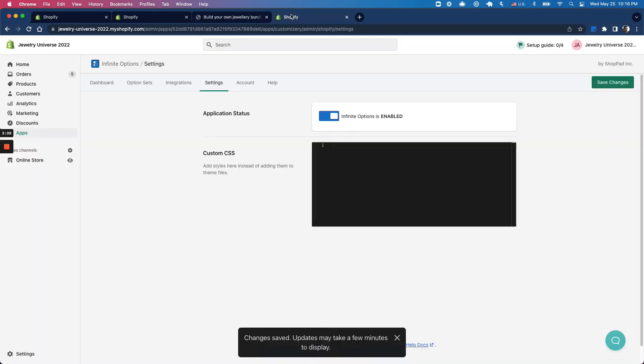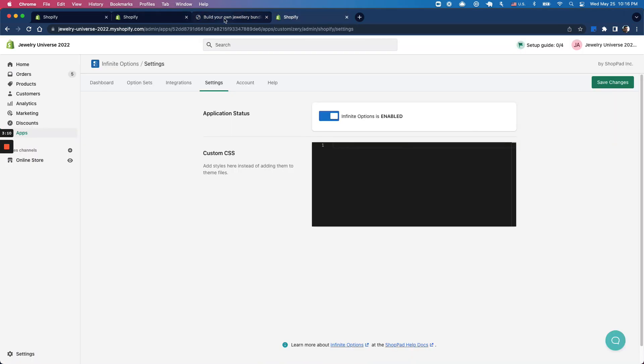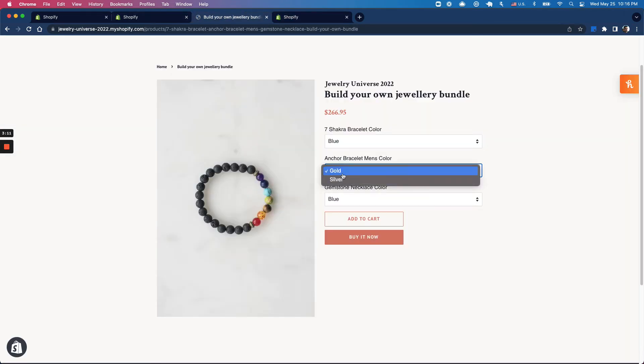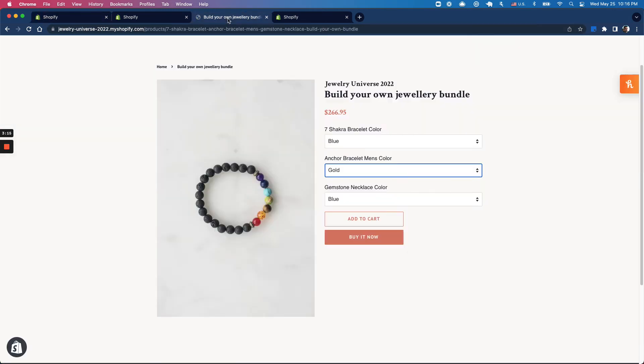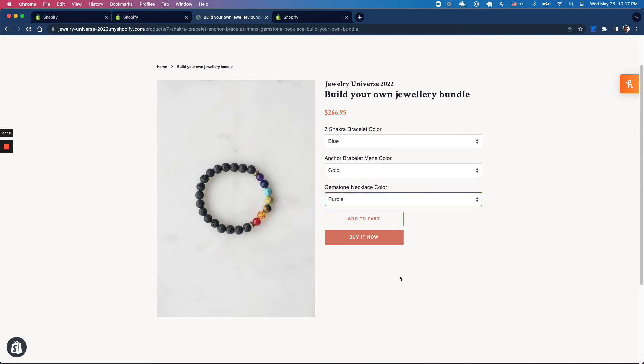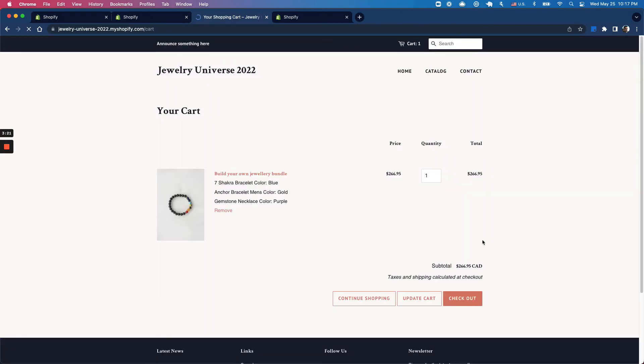Now that I've set up these options exactly as they're laid out in my bundles app, I can test this out. I'm going to select blue, gold, and purple, and click add to cart. Blue, gold, and purple are added as I picked, and I can click on checkout.